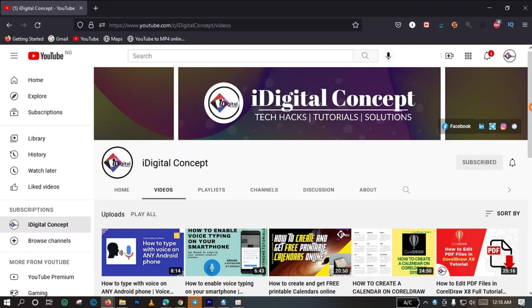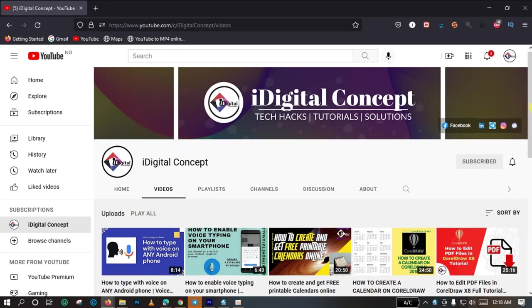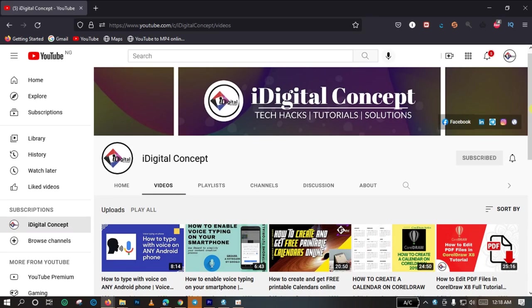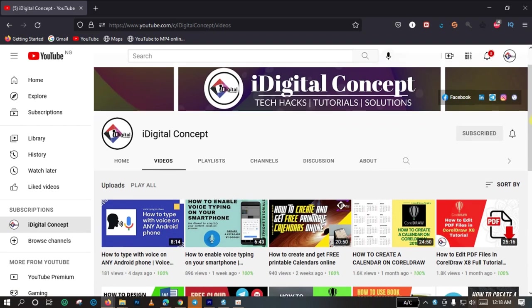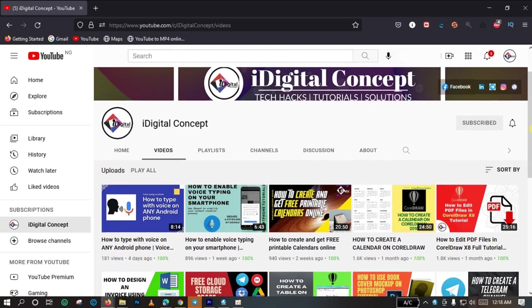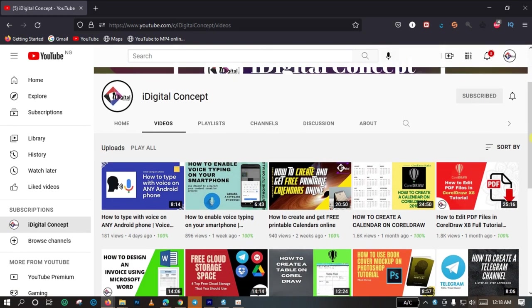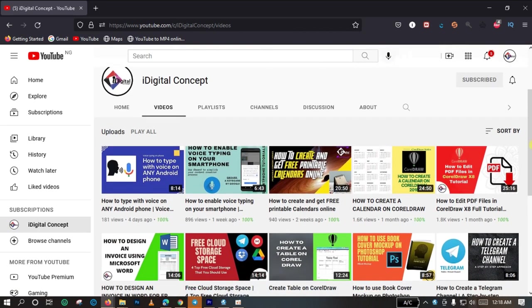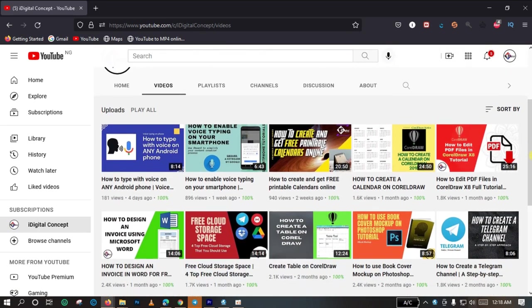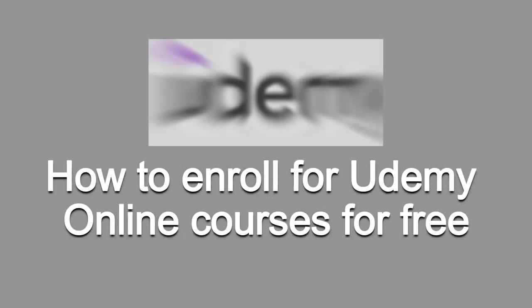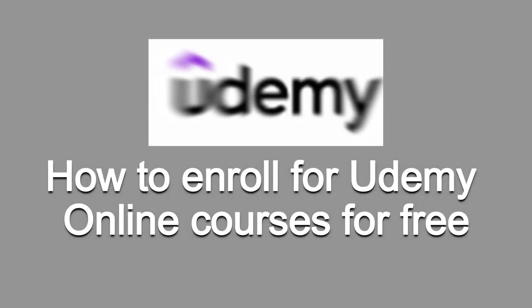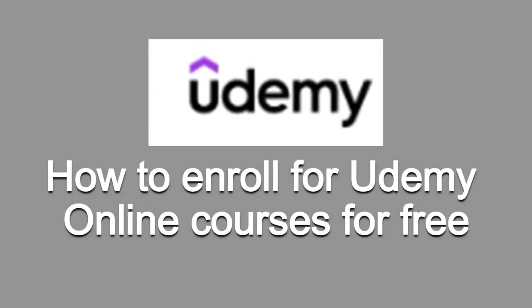Hello and welcome to iDigital Concepts Tutorials. I am Damilari Olladele and today I will be showing you how to enroll for Udemy online courses for free, and when you do this, you do it legitimately.